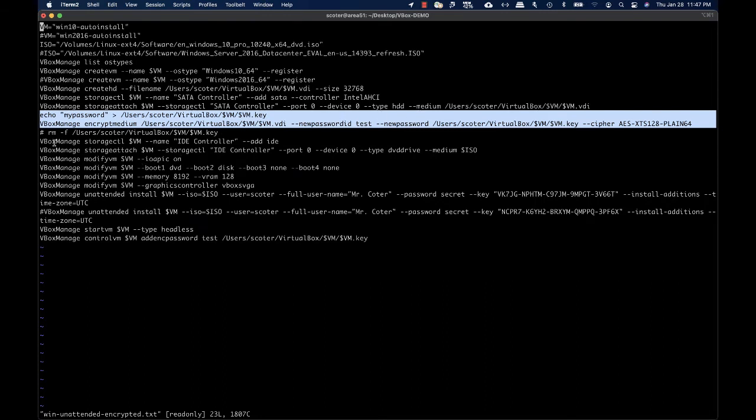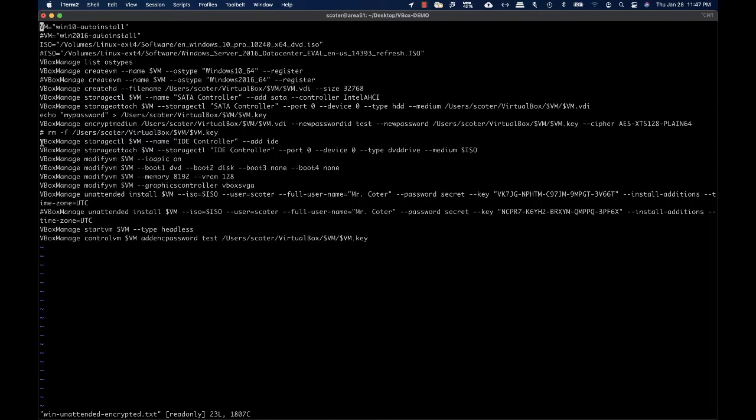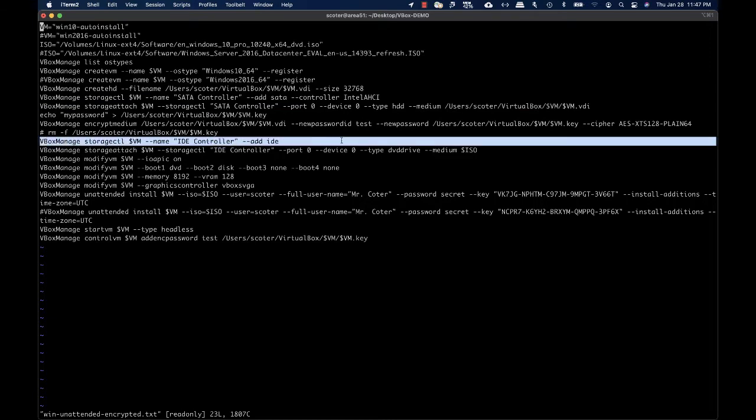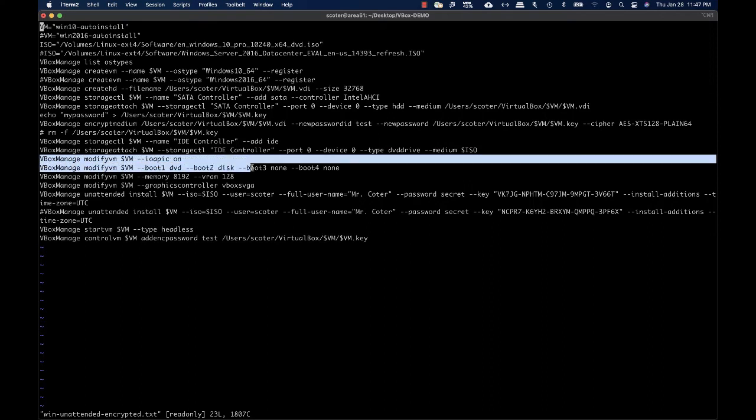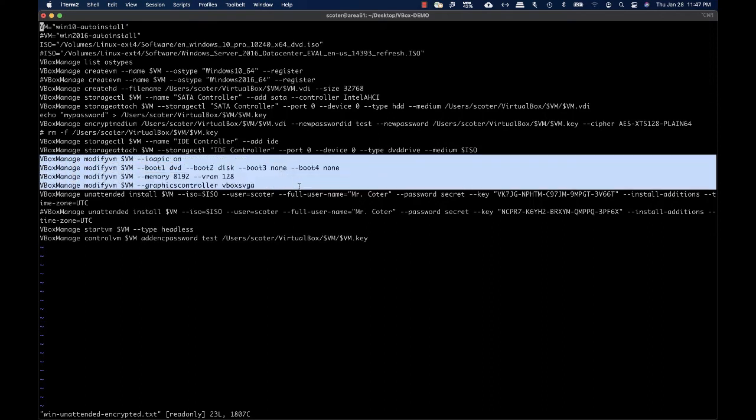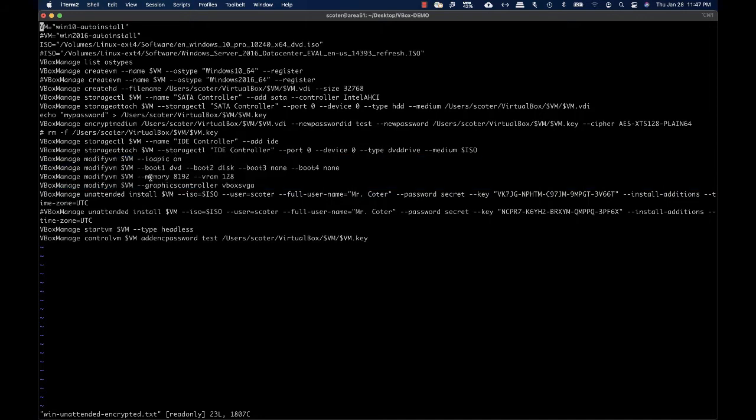Next I'm going to add another storage controller and attach the ISO for Windows 10 automated installation. Then I have options to define the boot order, amount of memory, and graphic controller that will be used by the virtual machine.